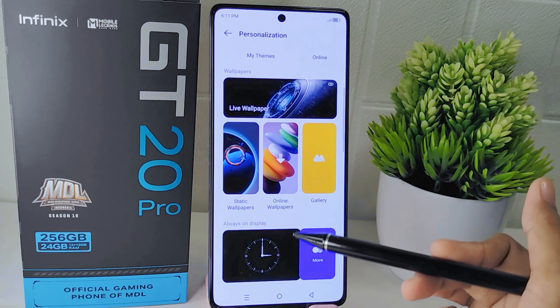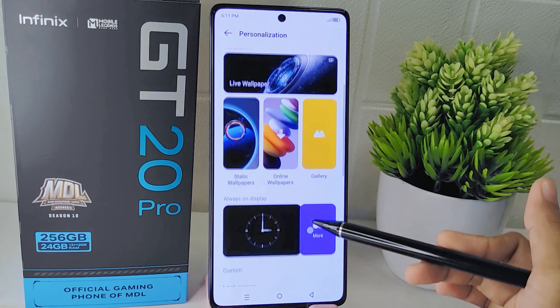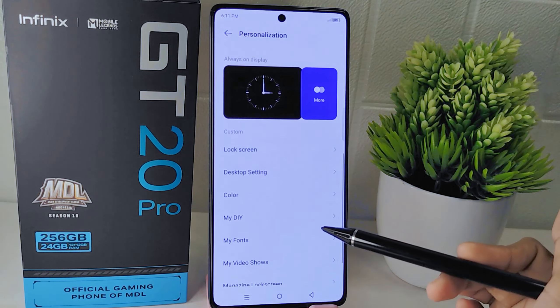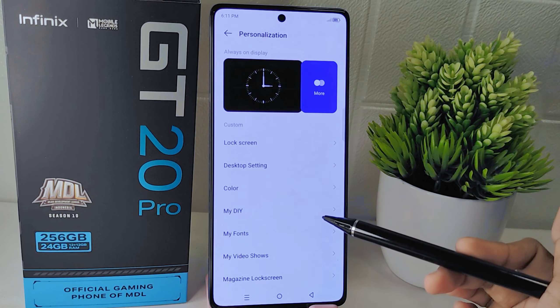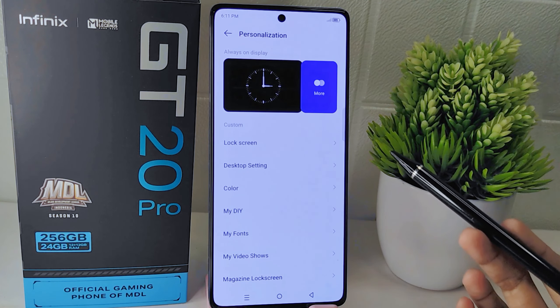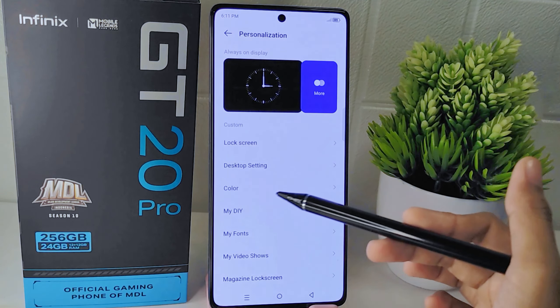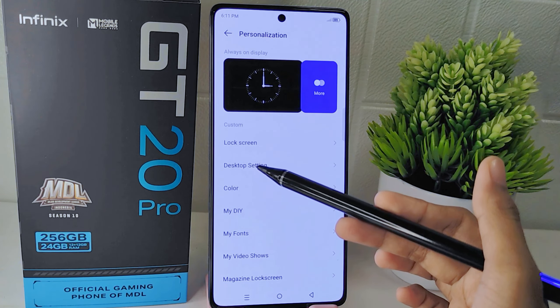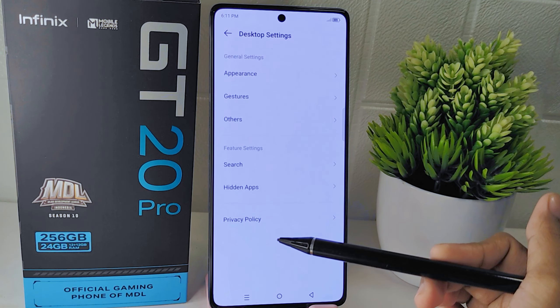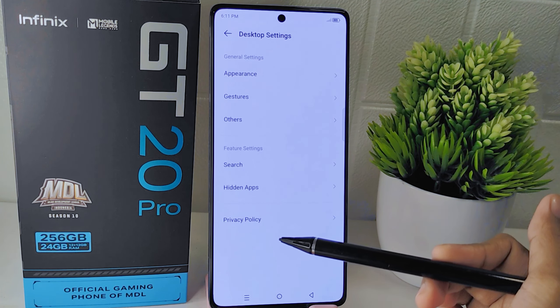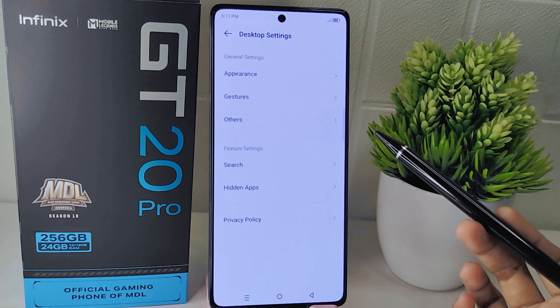Once you are in the Personalization menu, scroll down until you find the Desktop Settings option, and tap on it to access its settings.